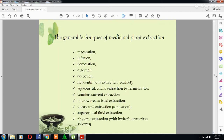The general techniques of medicinal plant extraction, which we have already talked about in previous discussions, include maceration, infusion, percolation, digestion, decoction, hot continuous extraction (Soxhlet), aqueous alcoholic extraction by fermentation, counter-current extraction, microwave-assisted extraction, ultrasound extraction (sonication), and many more.